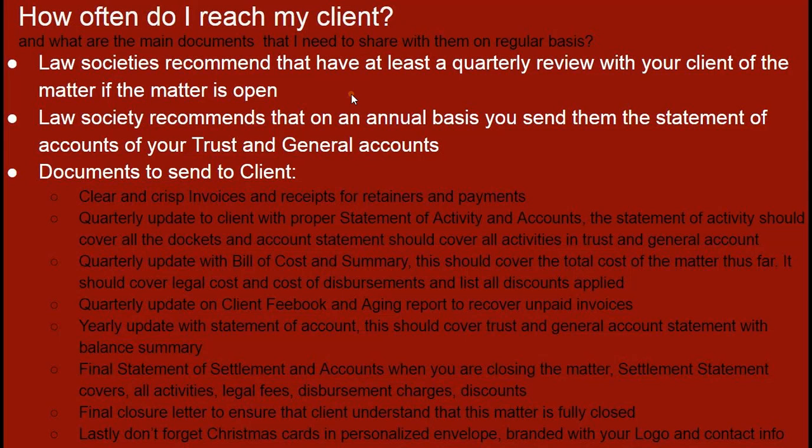The statement of activity also covers a lot of information — pretty much an audit trail of every money touch point. Here's the retainer received. Here's the first invoice. Here's the trust transfer. Another important quarterly update could be the client fee book or an aging report — here are all the invoices generated in these three months, here are all the invoices paid, here are all the invoices outstanding, and we appreciate it if you can bring this to your attention and make those relevant payments.